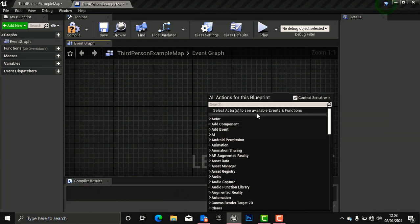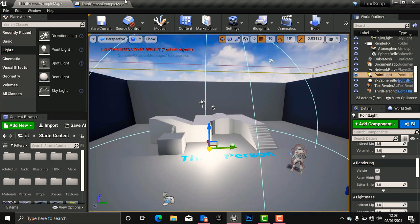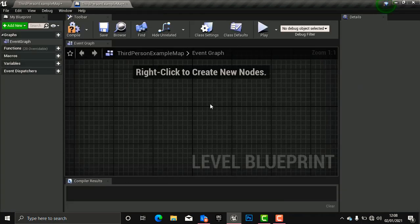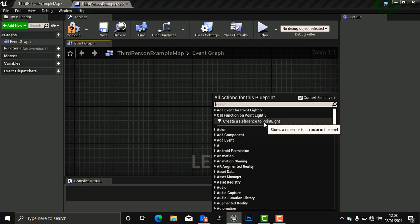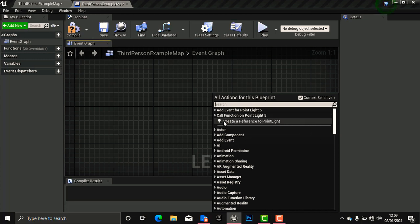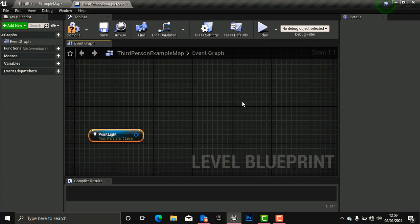So what we need to do is go back to our viewport, click the point light, and then go back to the Blueprint and right-click. Now you can see that our point light is showing here. If we go back and deselect it, come back and right-click, it will not show — so we are telling the engine that this is what we want to access in the Blueprint. Click it and drag it to the canvas.